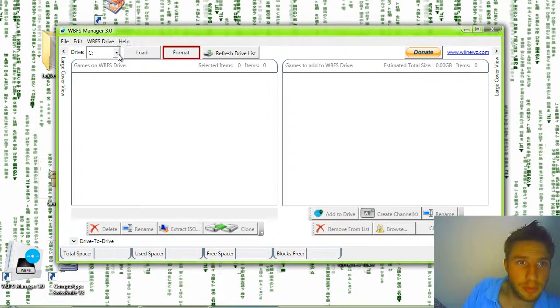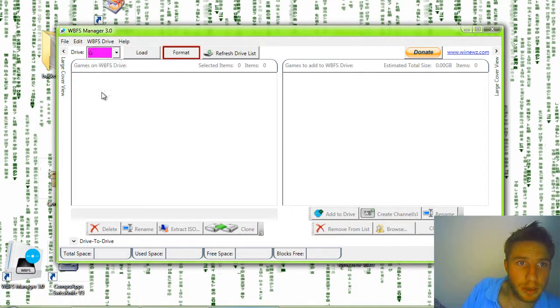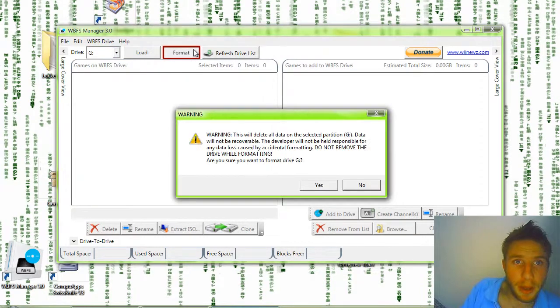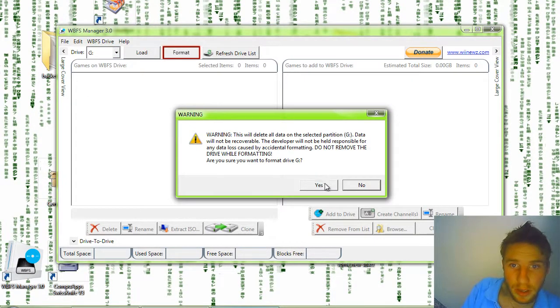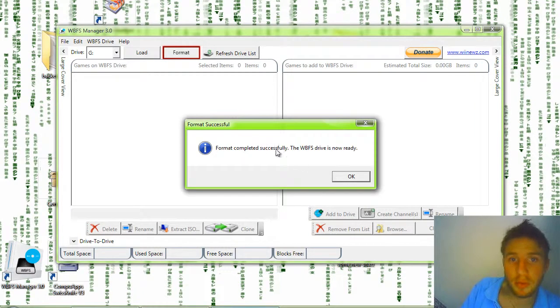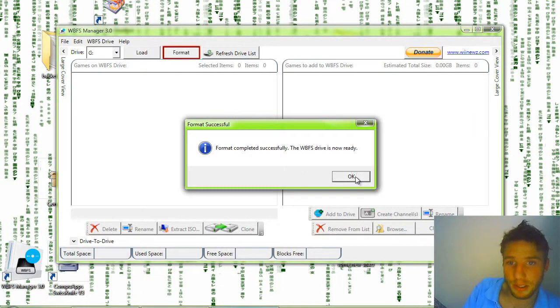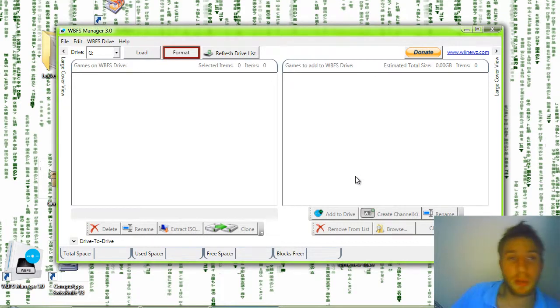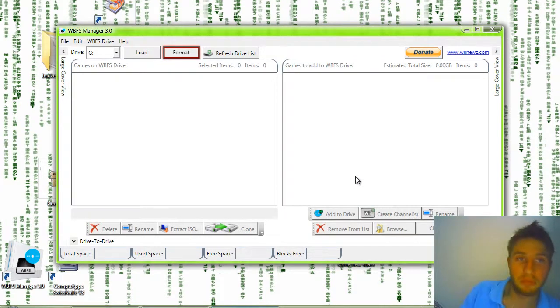I'm going to go to G. I'm going to hit format. Yes. Format complete successfully. It's now ready. As you can see, I had a few problems at the beginning, but if you do it again and again, and maybe close the program, open it up again.